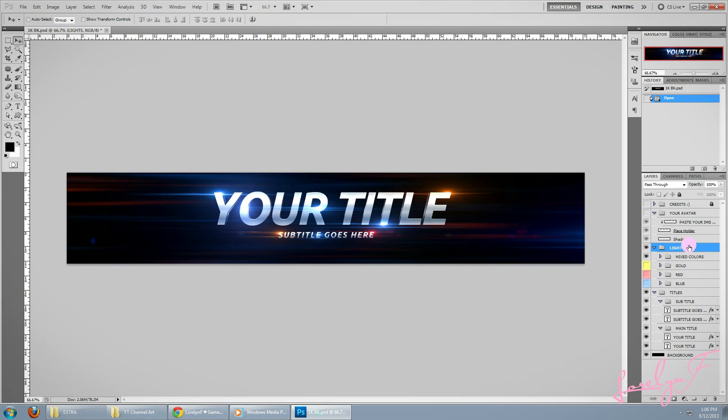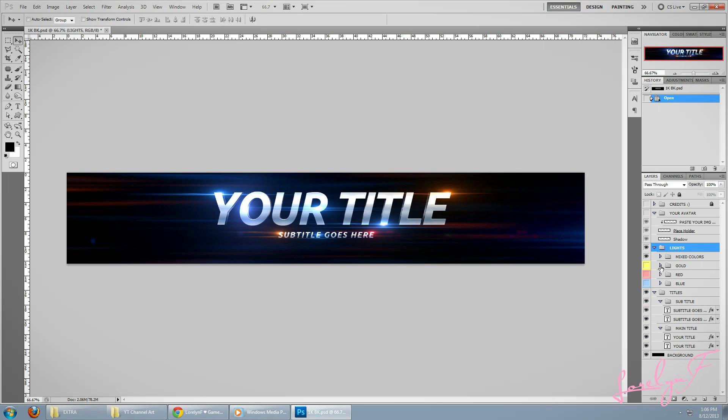Okay, as you can see, the project file is highly organized. So yeah, I'm pretty sure that you won't be having any problem editing this. But if you do, just feel free to leave a comment down below. And I will do my best to help you guys.